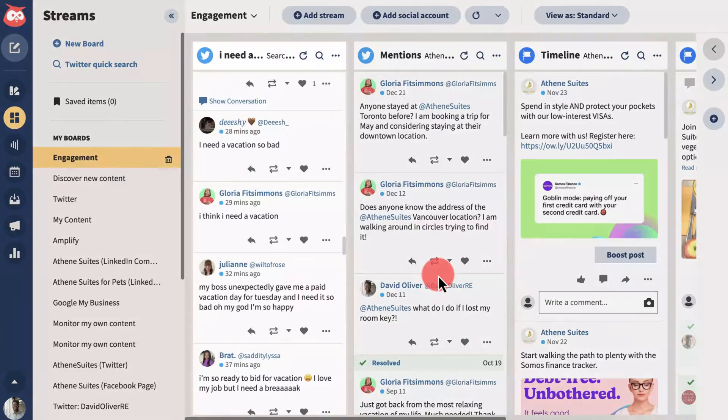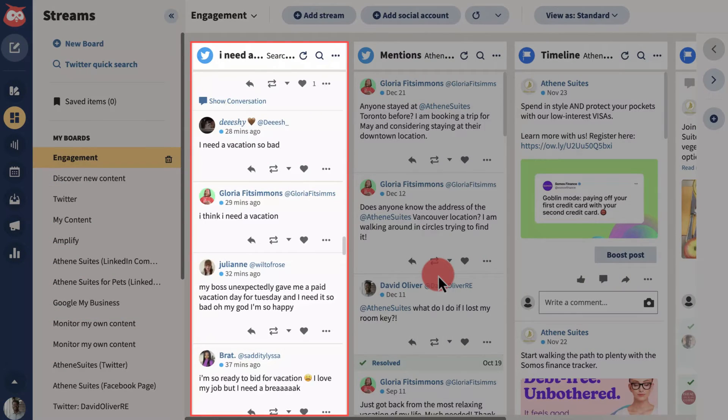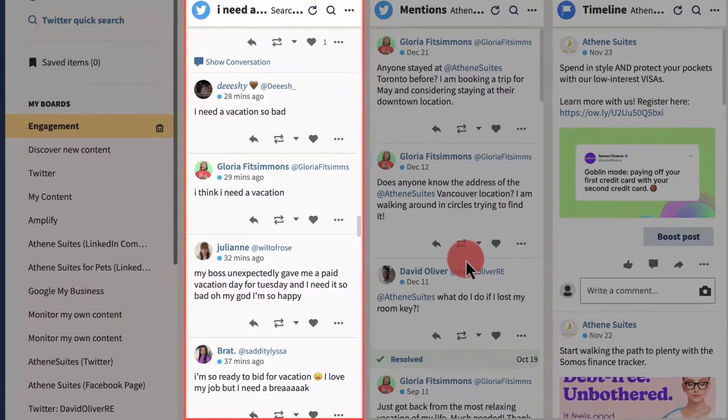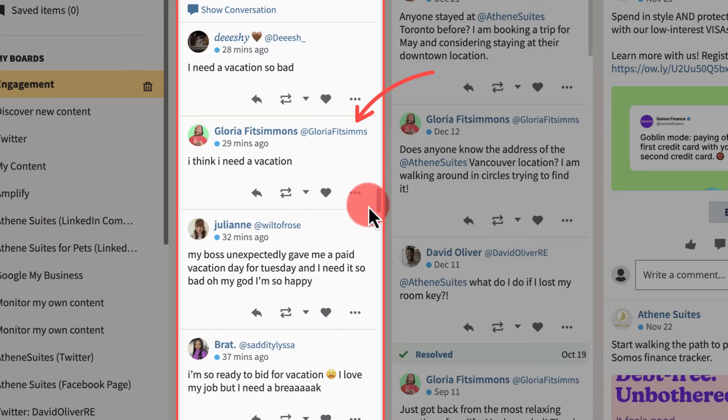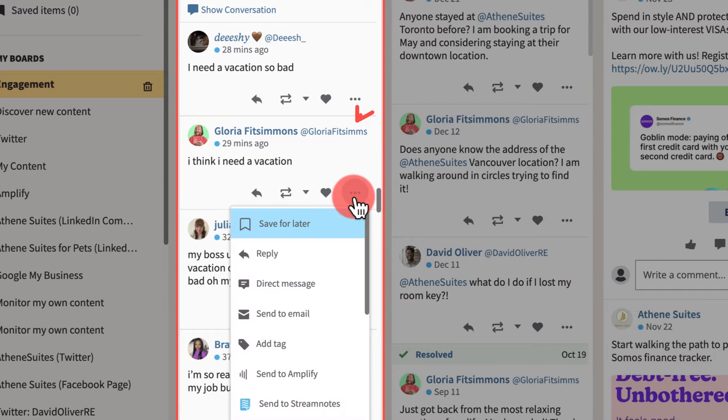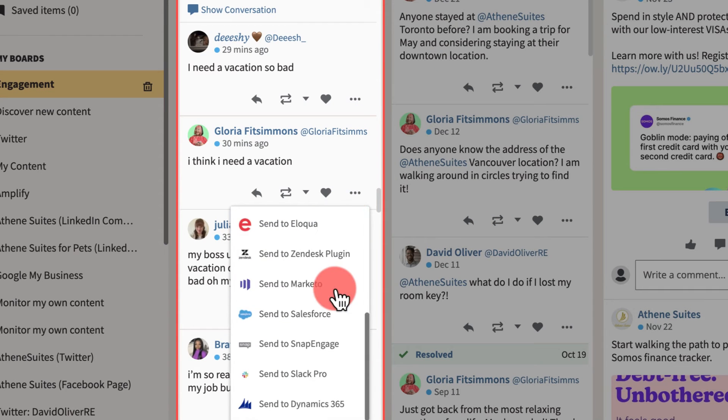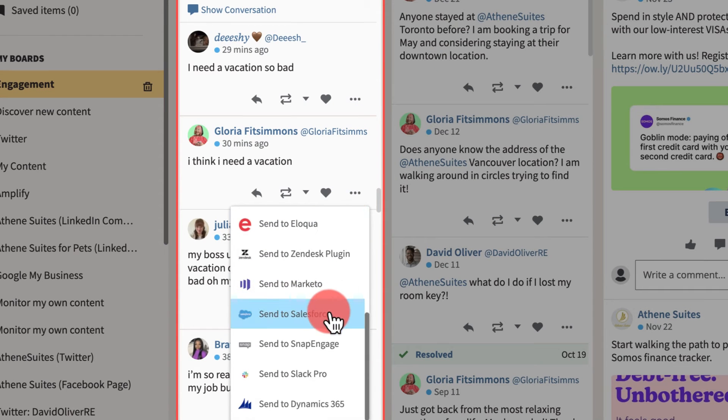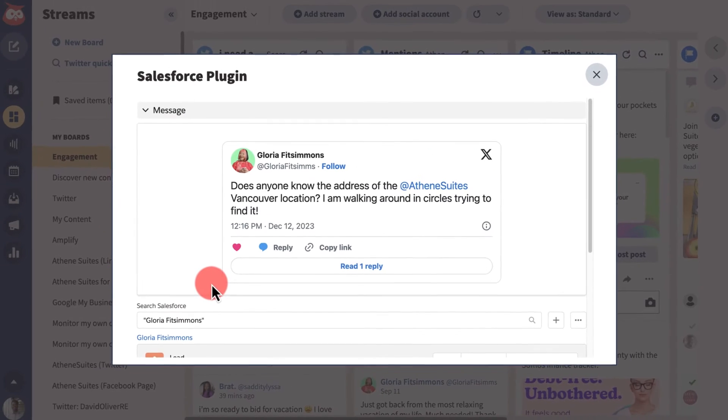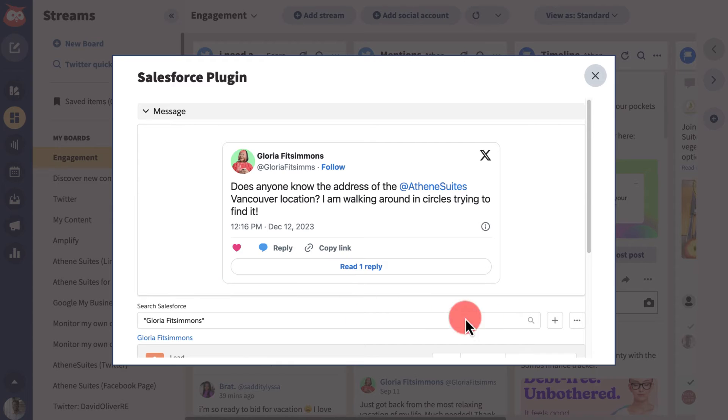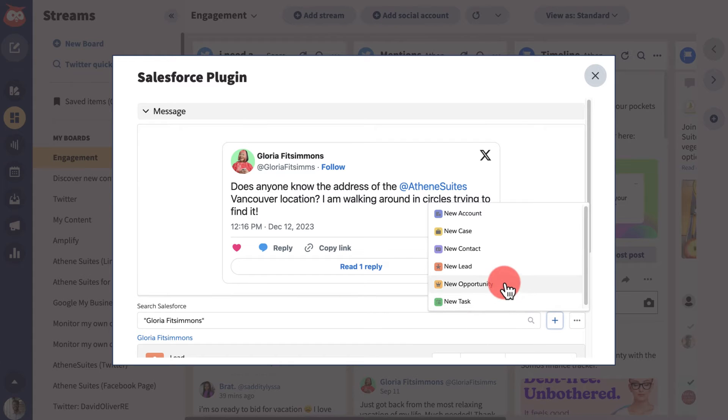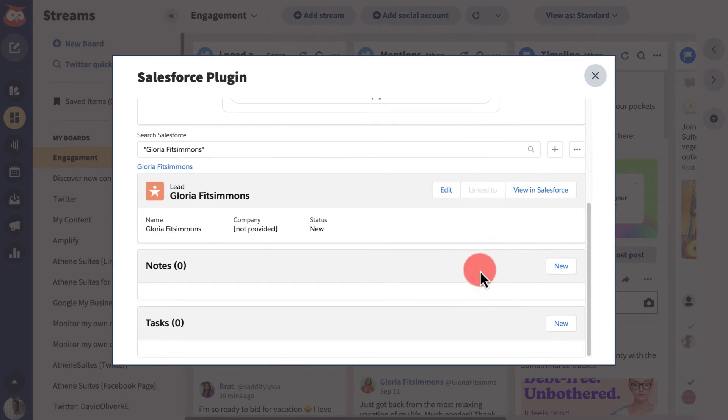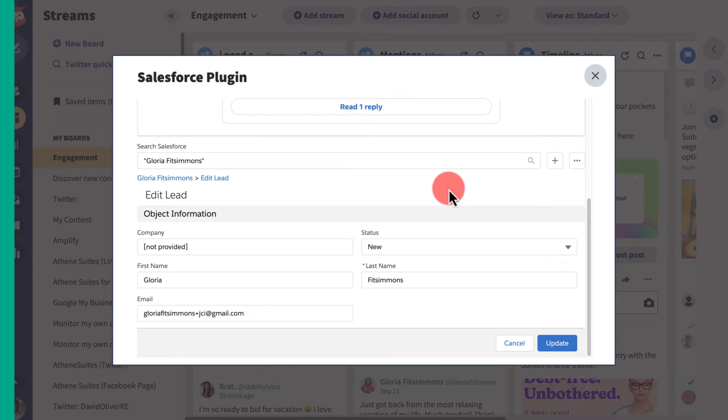Say you've set up a hashtag stream relevant to your product and you spot a post from a potential prospect with a buying signal you'd like to follow up on. You can look up that particular user in Salesforce and either add them as a new lead or add additional details to their existing record.